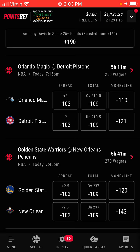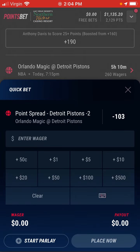...we have the Magic against the Pistons. You can see the spread is being offered at minus 103 odds, which is really competitive. Or we can do money line odds or total odds — whatever you want to bet.